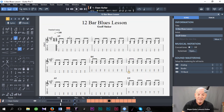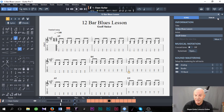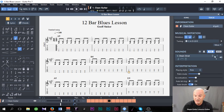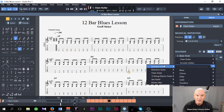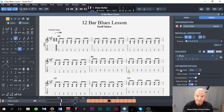There you have it — really standard 12-bar blues. I could have a little bit of fun with the track and change the sounds. I said we had it as a clean guitar, so I go across to this section here, and I can bring in — going to Electric Guitar — Overdrive Guitar. I'm just going to choose Blues Guitar, so let's listen to what this sounds like.